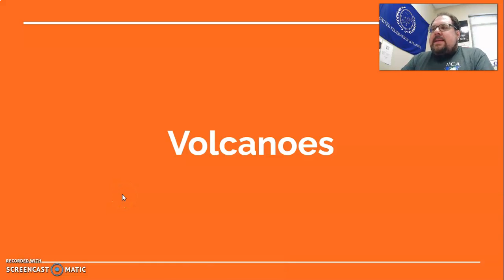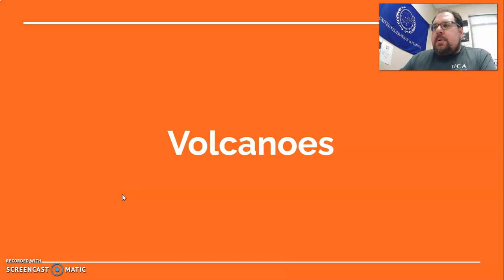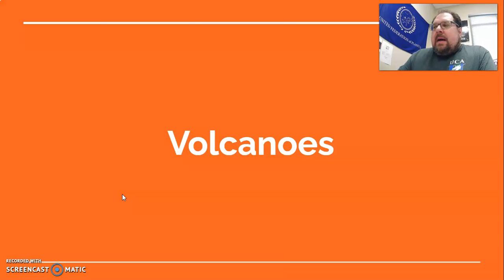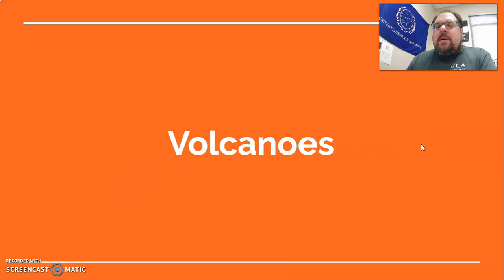All right, folks, here we are for the last video of our plate tectonics unit. We're going to cover volcanoes. You'll do more work with volcanoes through our remote learning week in October — while we're out after fall break, you'll do a volcano project that will give you a little more insight. Of the things formed at plate boundaries, we've talked about earthquakes already, and now we're going to talk about the other major one: volcanoes.